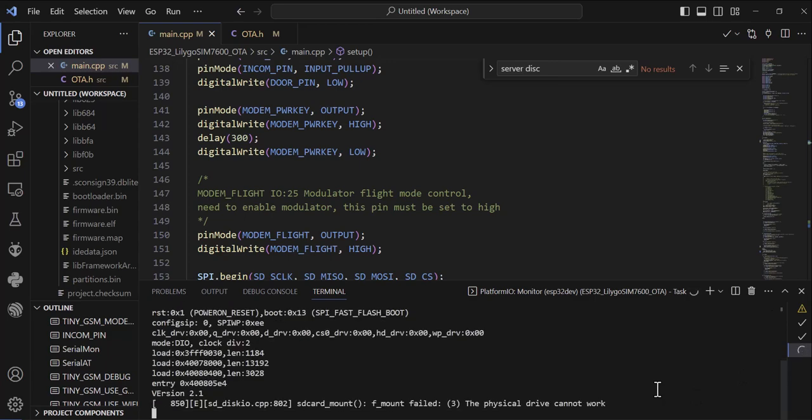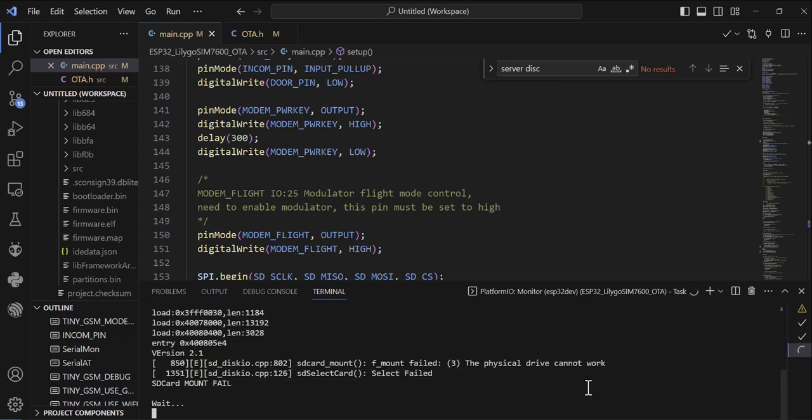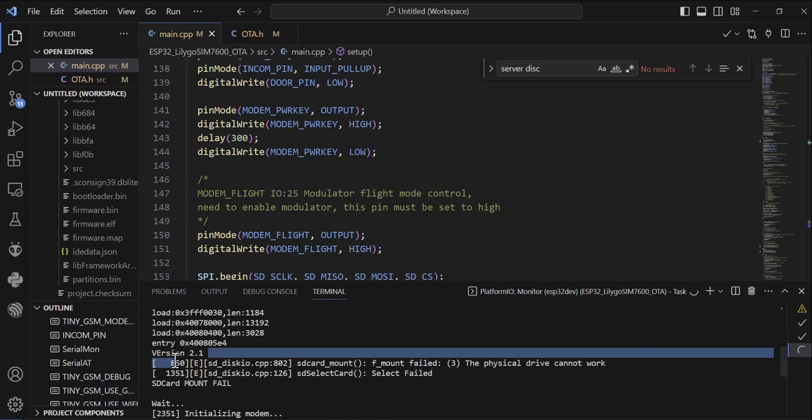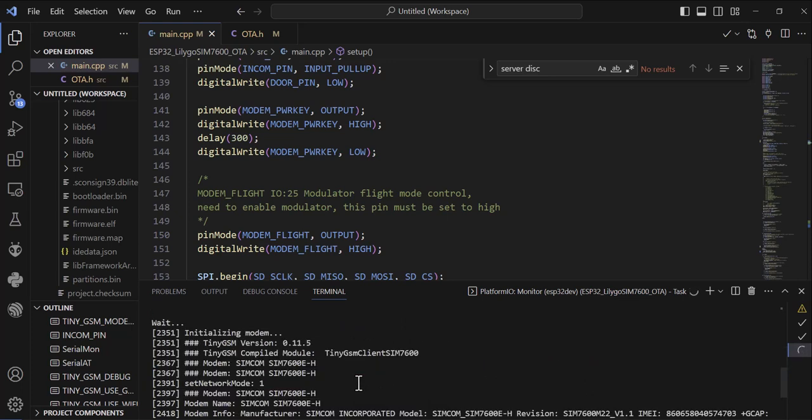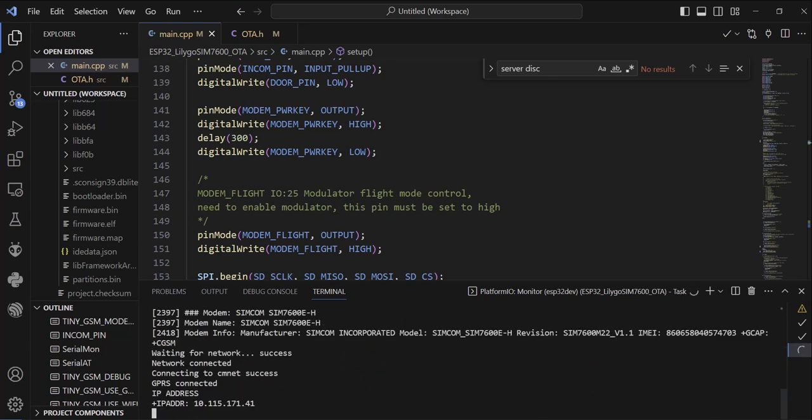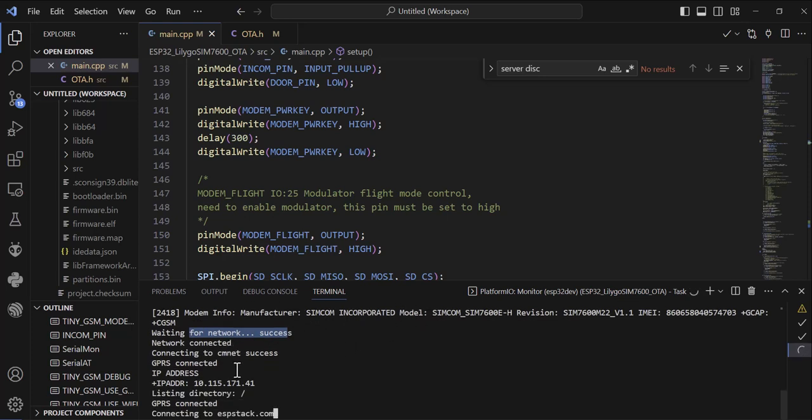Right now the version is 2.1. So we will wait until it updates from the server side. It's connected with my network. The SIM7600 is basically connected with the network and it also gets the IP address.